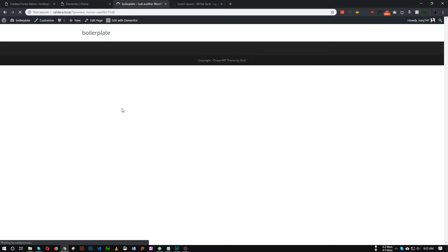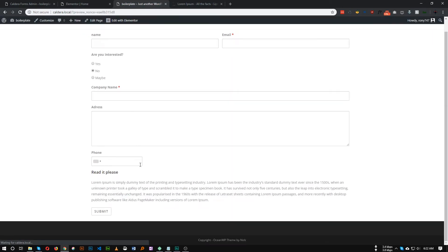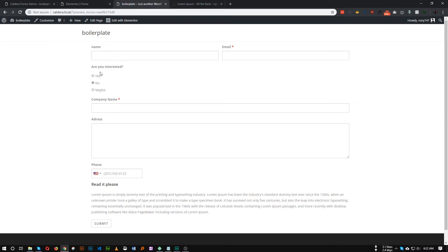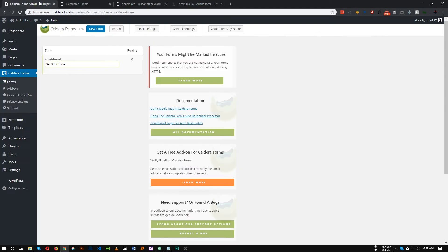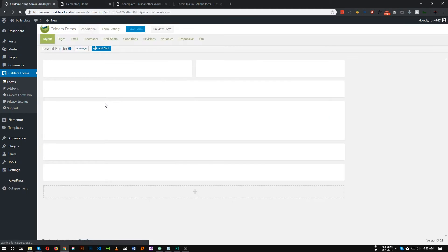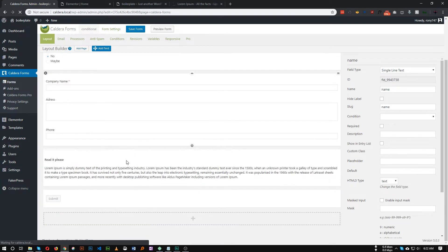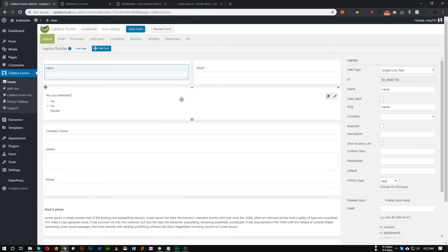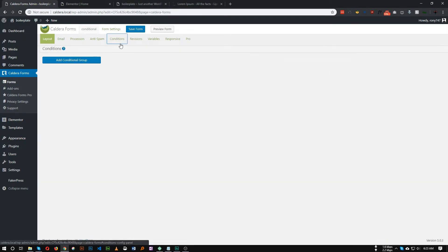If you refresh our page, as you can see all of our fields are now showing. But we want to show specific fields only when the user chooses 'Yes' or 'Maybe'. So what we can do is go to our form and click Edit. To make the conditions work, we have to go to the Condition tab.